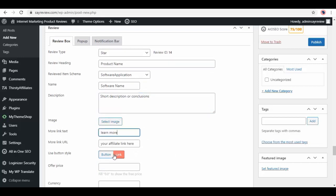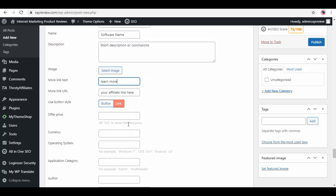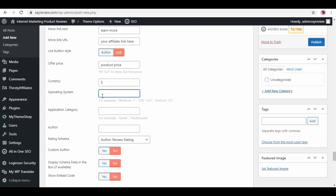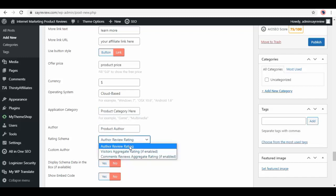Then insert your affiliate link, select button style, offer price, currency, operating system, application category, author rating schema, etc. Next is review item.